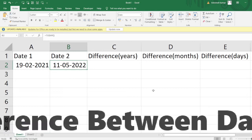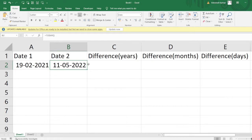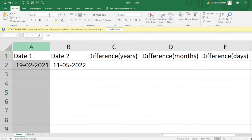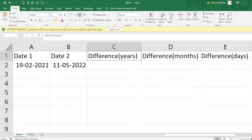Hello everyone, welcome to the Excel Problem Solving series. We have a new problem here — this problem is simple but asked a lot in many interviews. In column A we have a date, and in column B I have another date. Now in columns C, D, and E we have three problems.